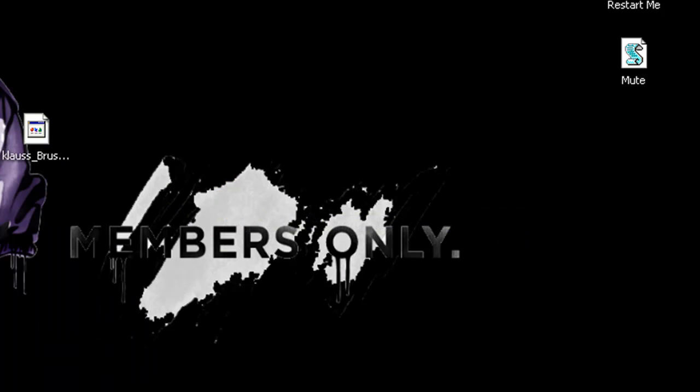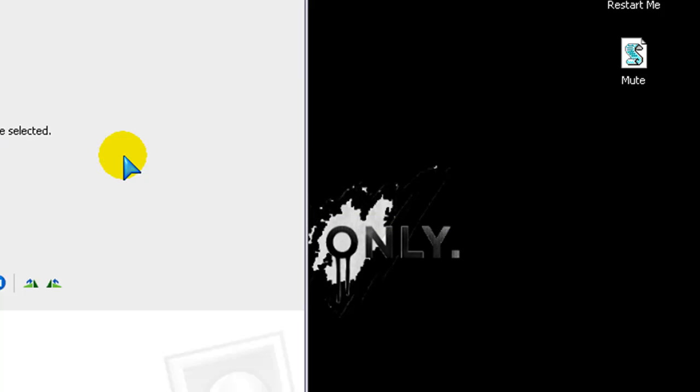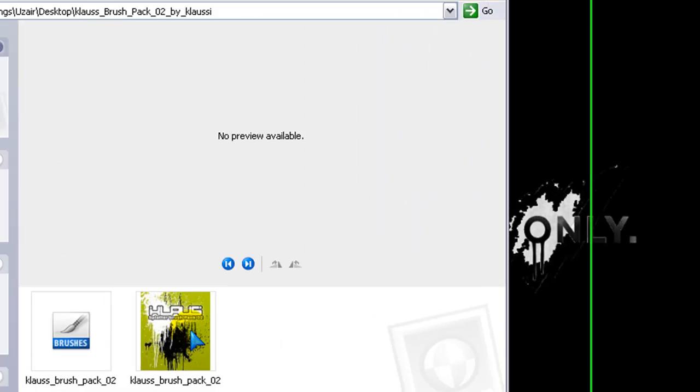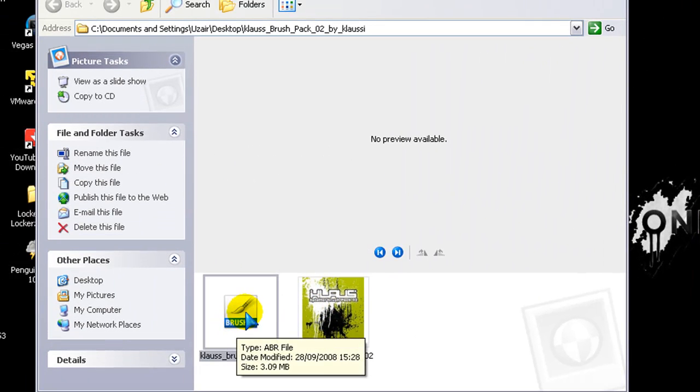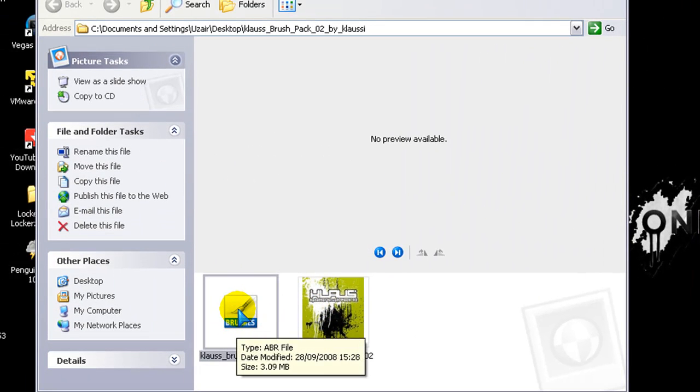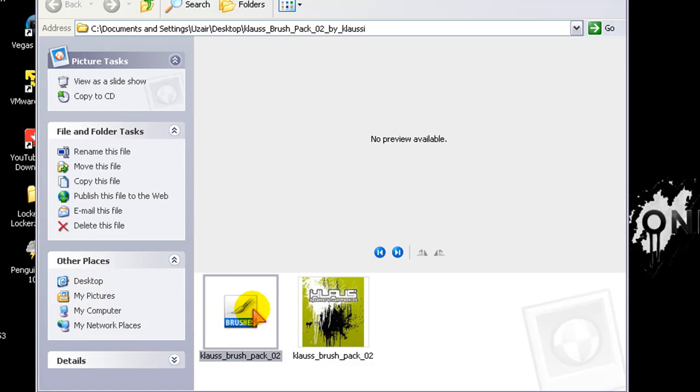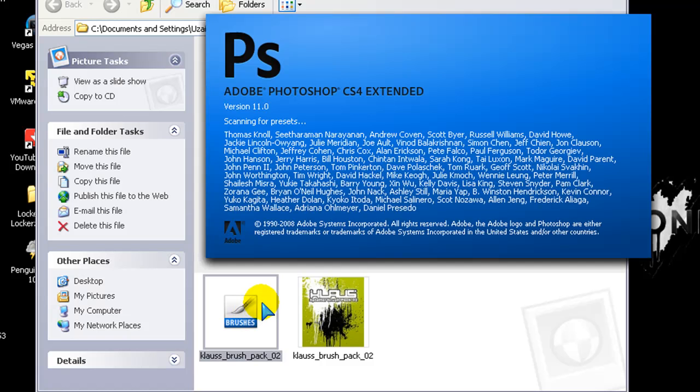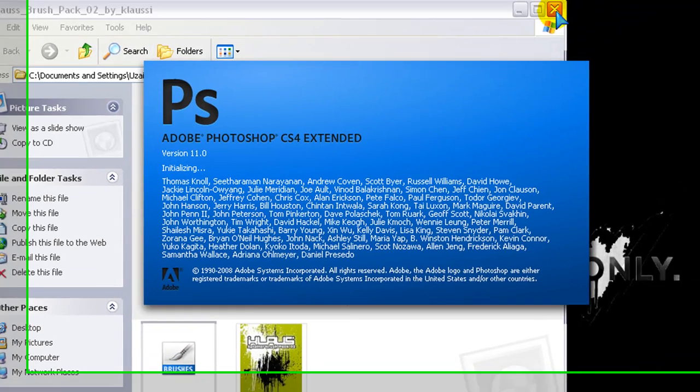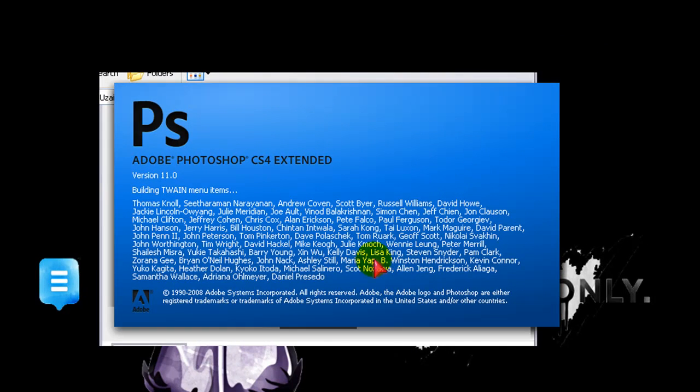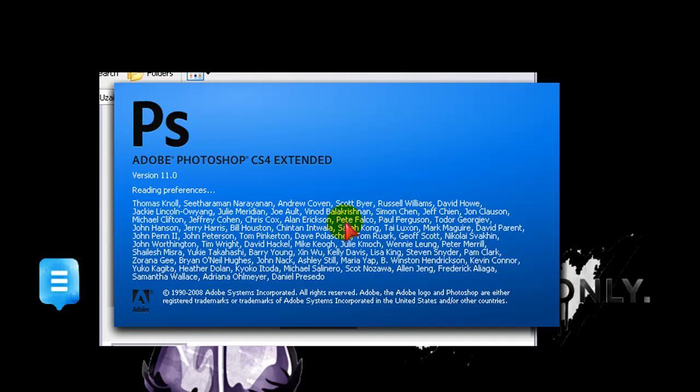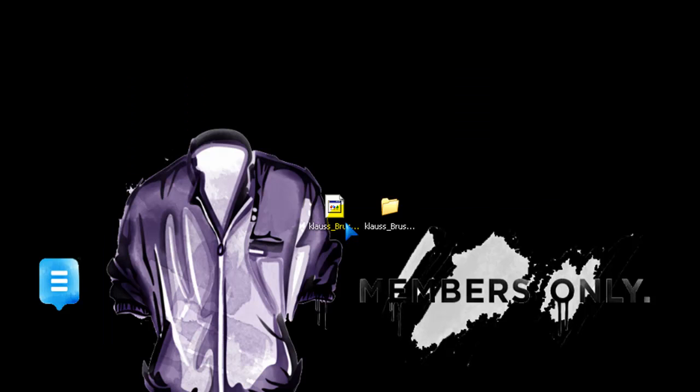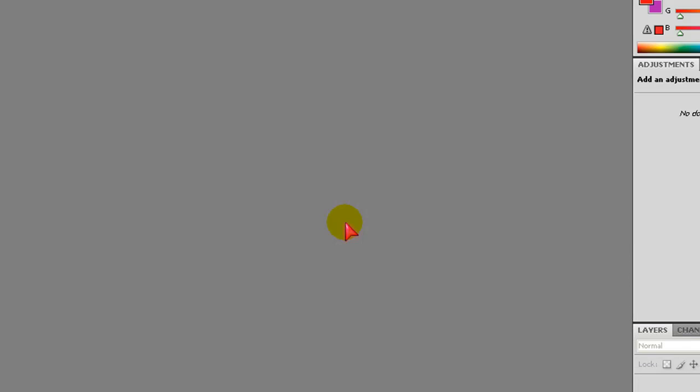And then that will make another folder. Go into that folder and you'll have this. Double click on that and it should start to open up Adobe Photoshop. So close that. It's going to start to open it and the paintbrush will be installed.